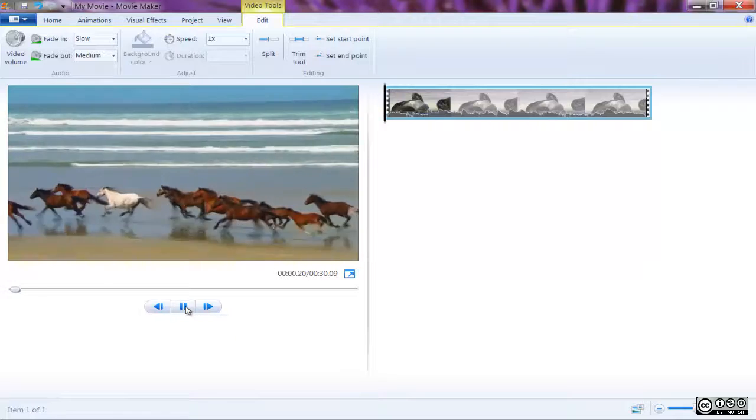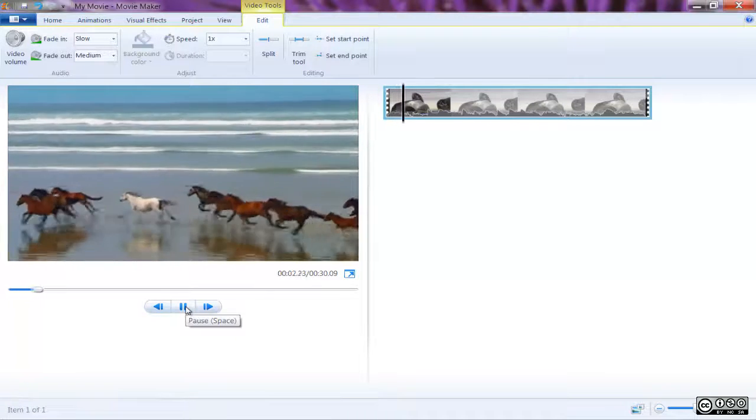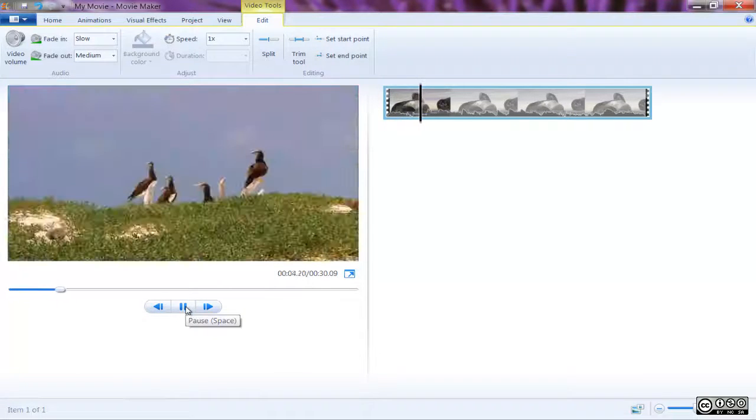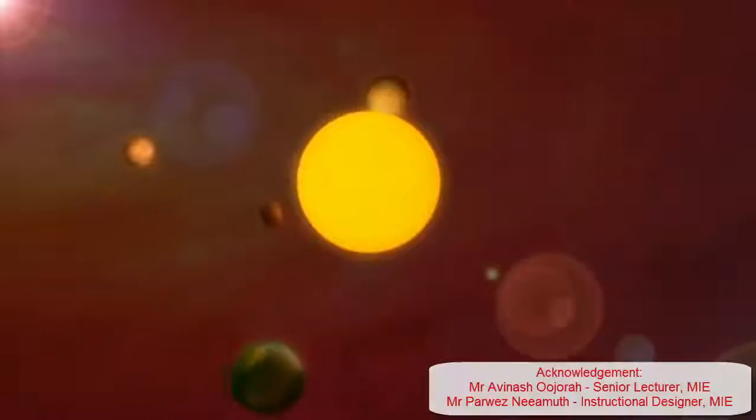If you want to adjust only a few seconds of a clip, split the clip at the end of the sequence you wish to adjust and change the volume for that clip alone.